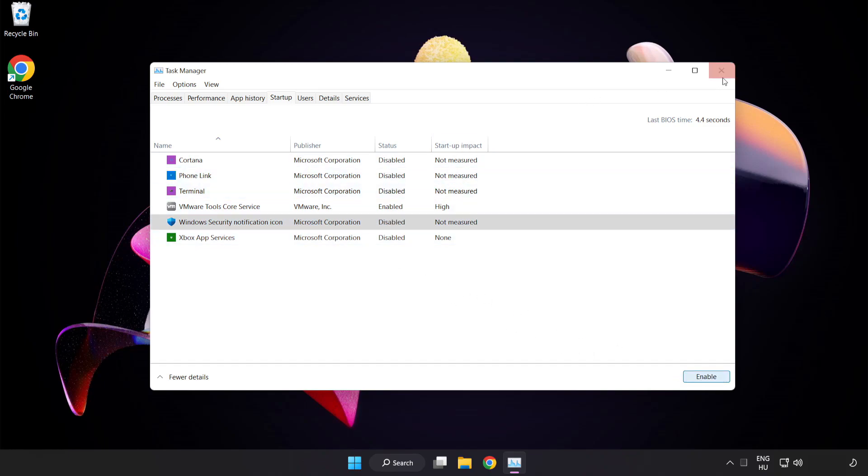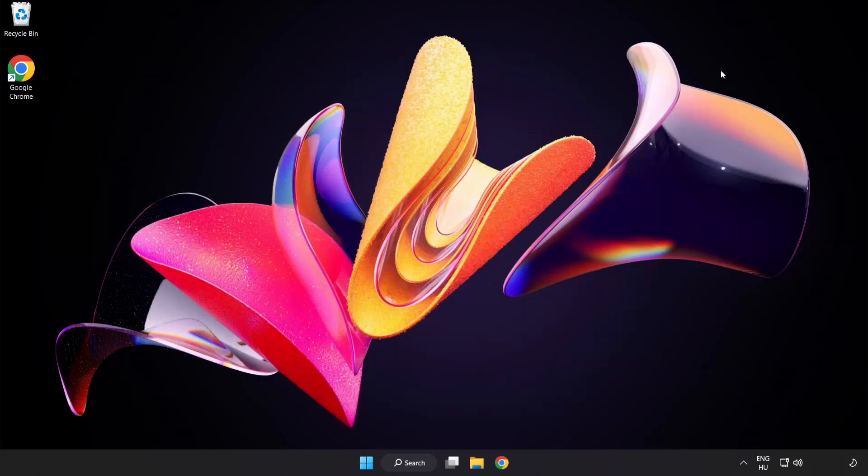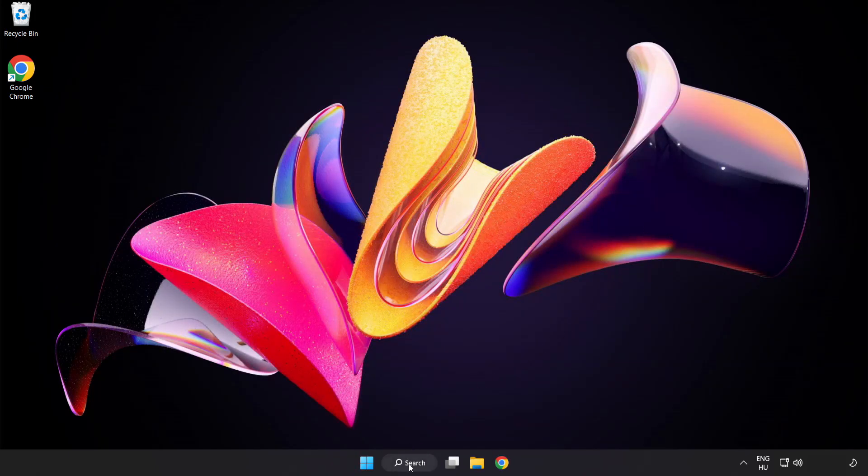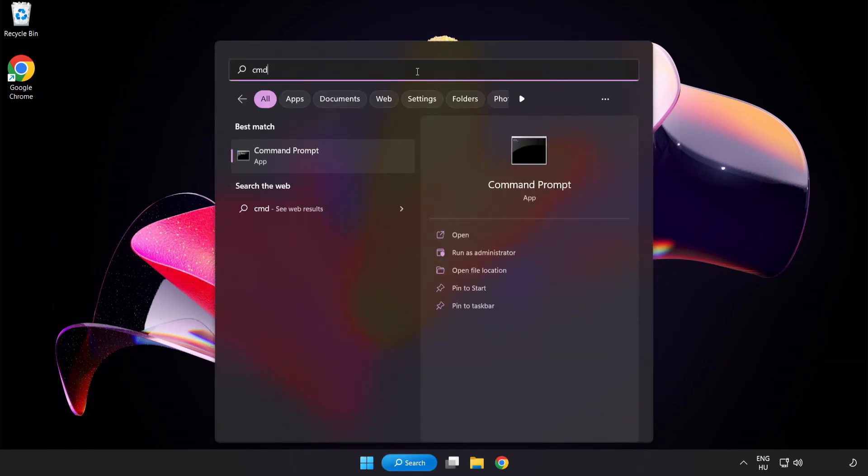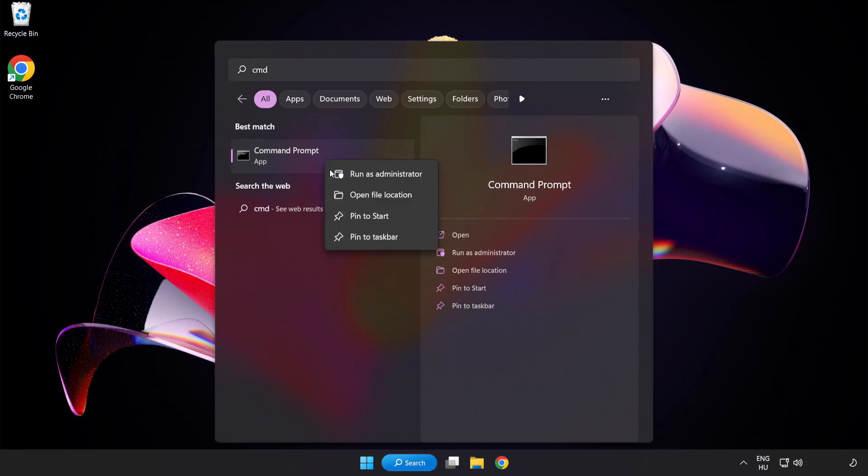Close window. Click search bar and type CMD. Right click command prompt and click run as administrator.